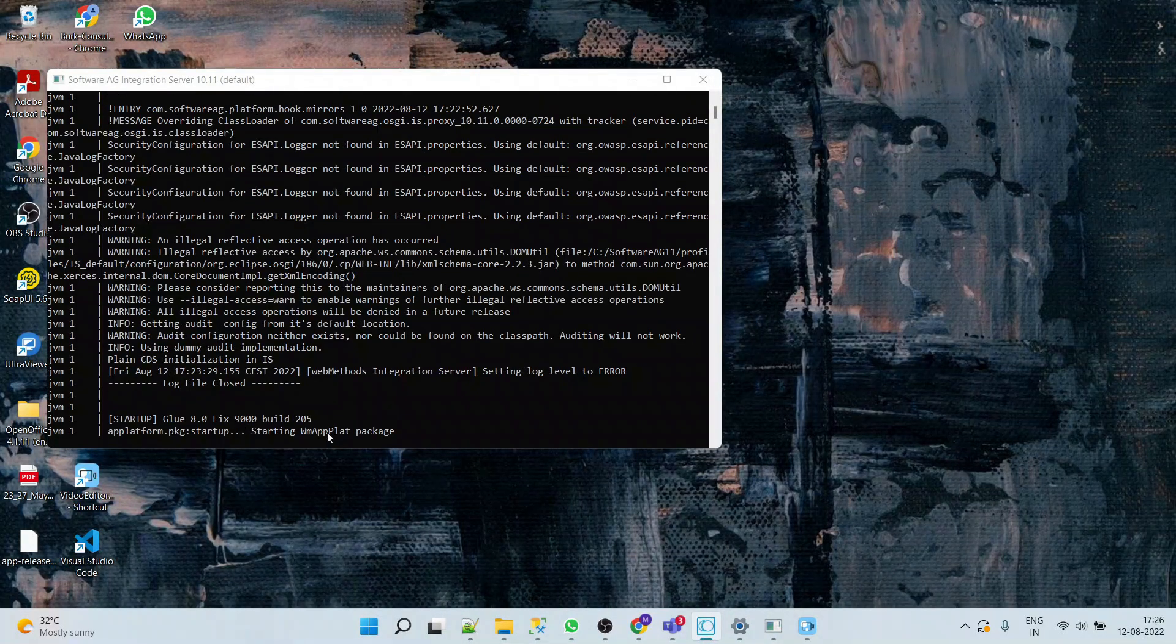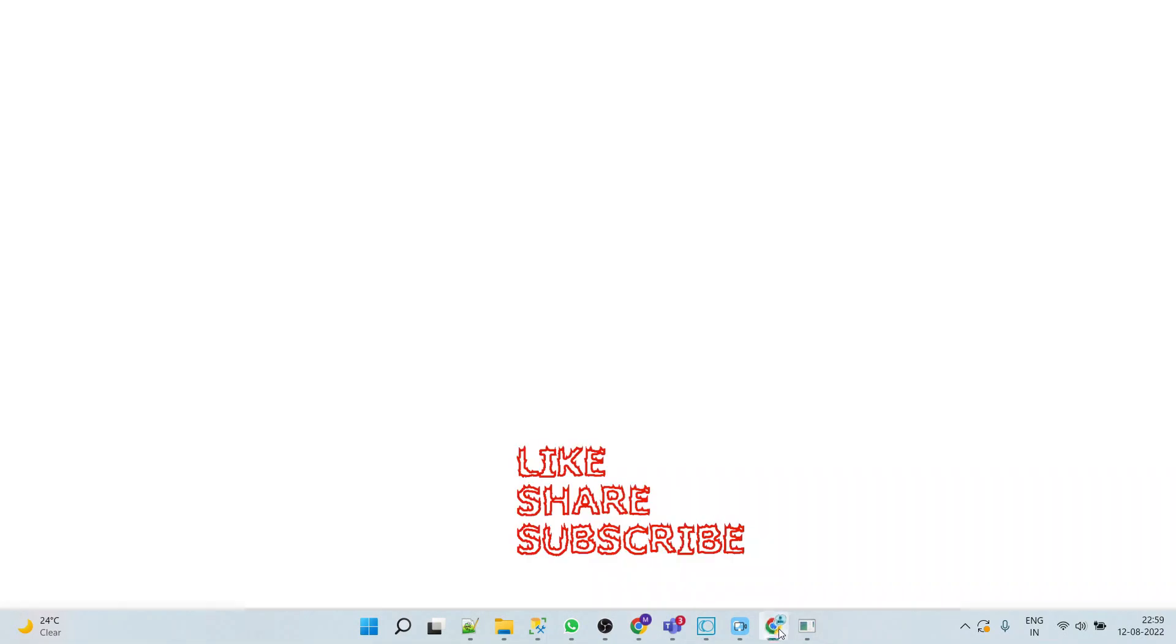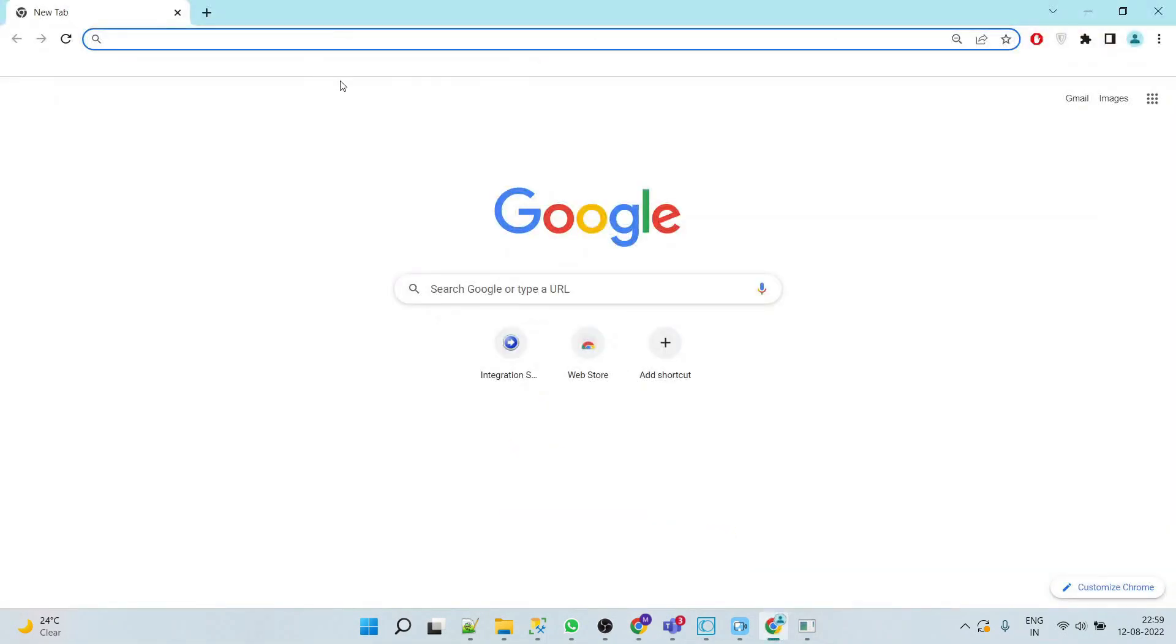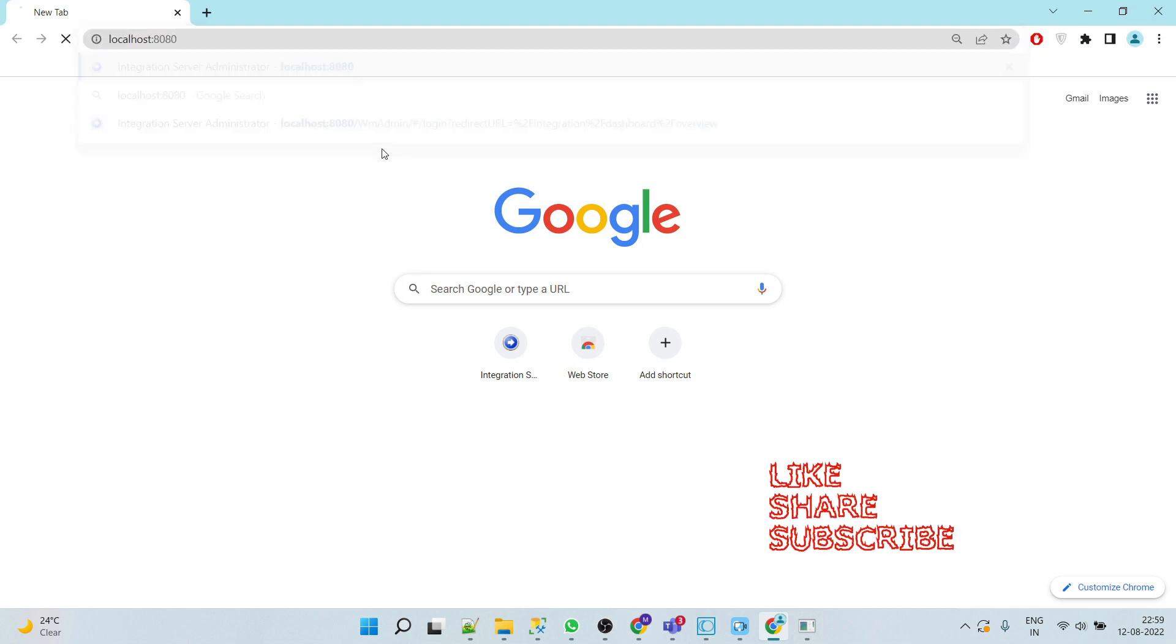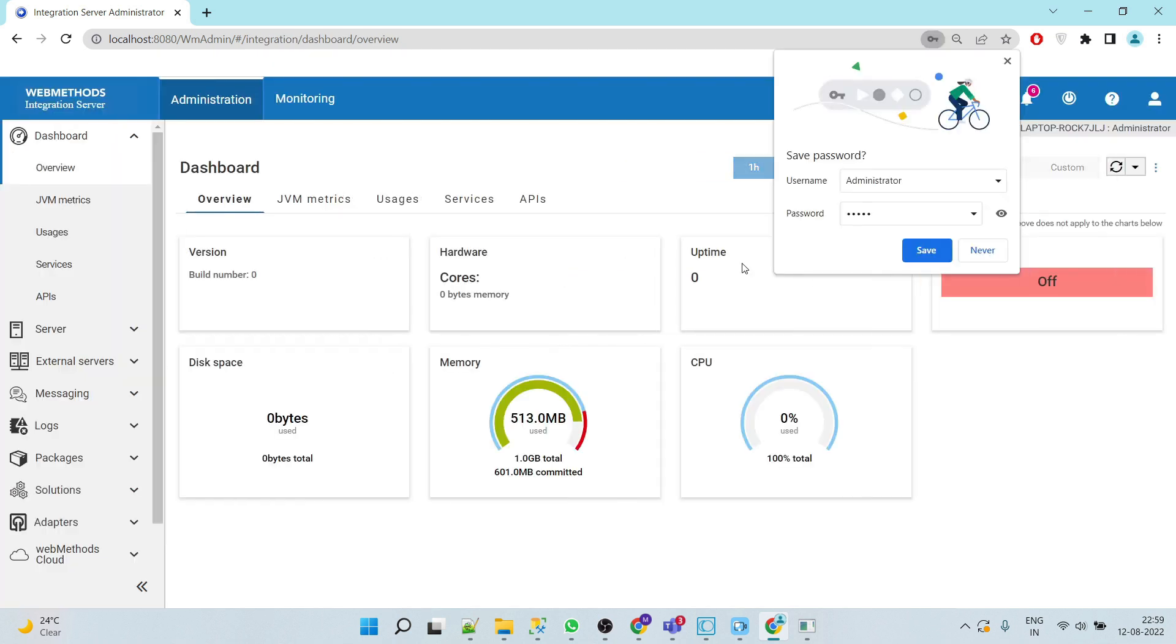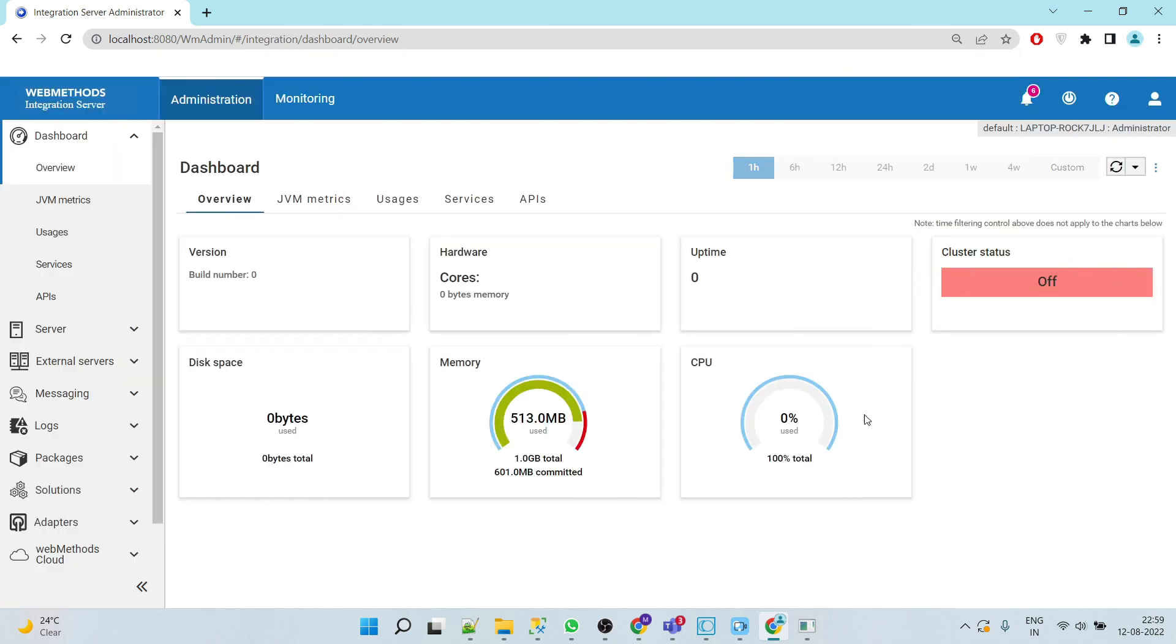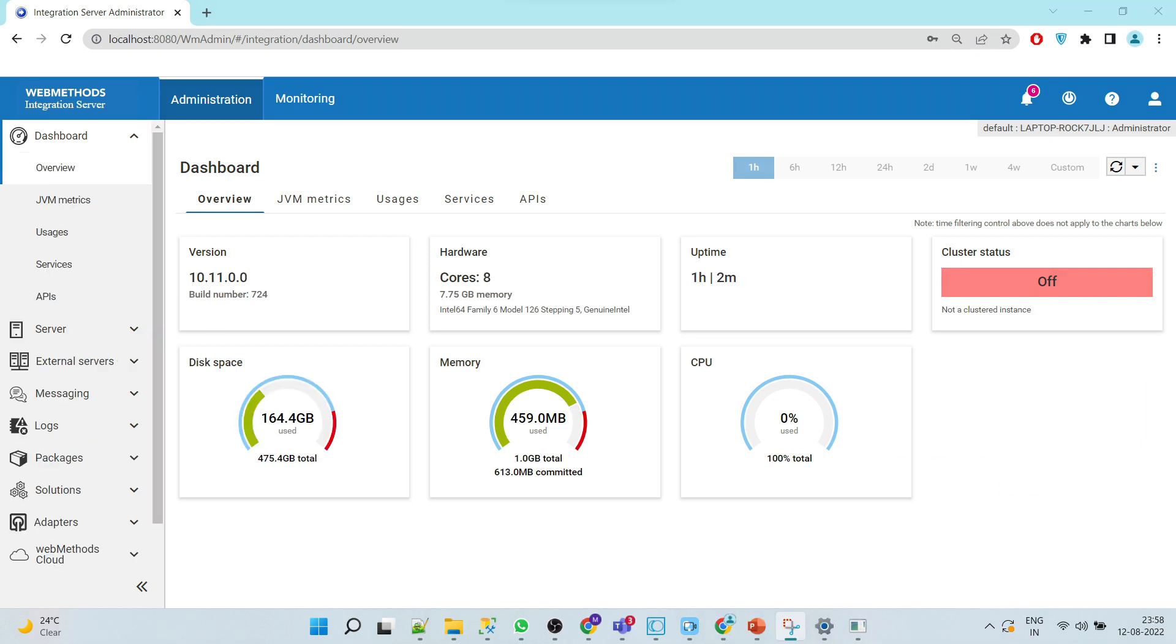Now here we can see that our server is started. Now go to the browser and we'll see whether Integration Server starts on 8080 port or not. Now here we can see that we'll get the login screen and we are able to log into the Integration Server as well.